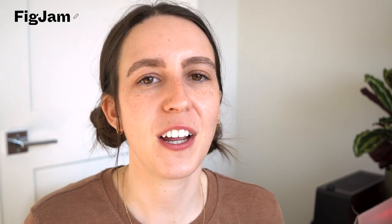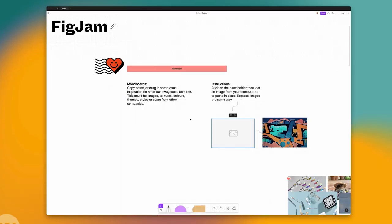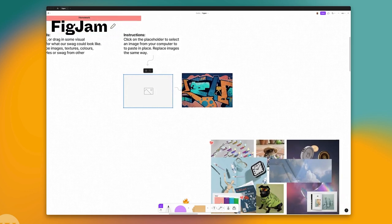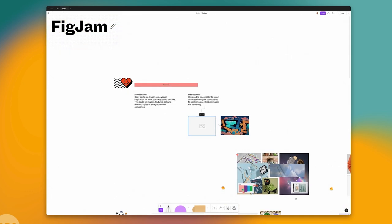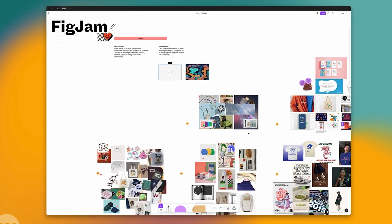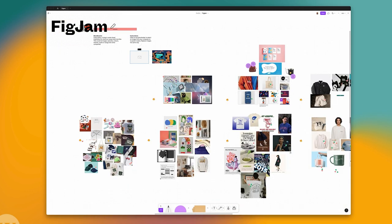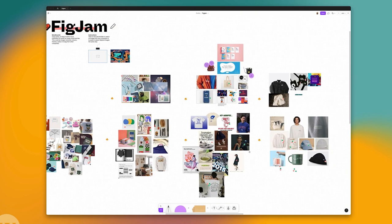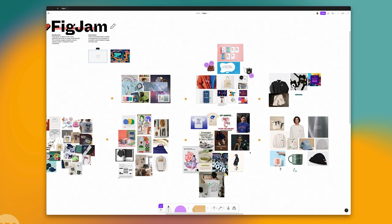I've also used FigJam for mood boards. I was recently doing a swag sprint with a few colleagues at work, and as part of the exercise we all created our own mood boards. FigJam makes it really easy to bring in images from the web, so we all ended up with these mood boards which was really easy and low lift to do in FigJam.